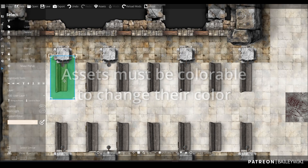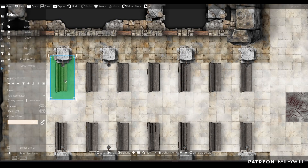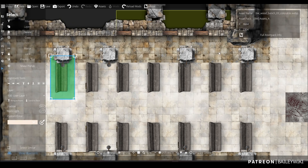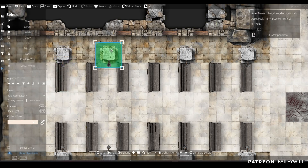Let's say I really like this bench and I want to figure out where it came from. I select it and then say 'Show Object Info.' It'll tell me not only the name of the asset but what pack it came from. This came from the Bailiwiki Assets A. And if I click on different things, it'll tell me where those came from.